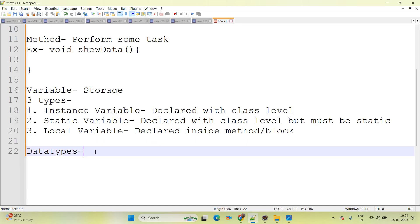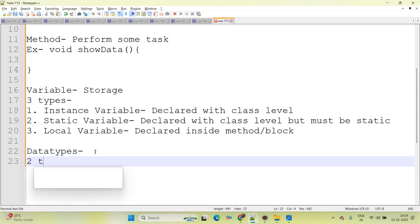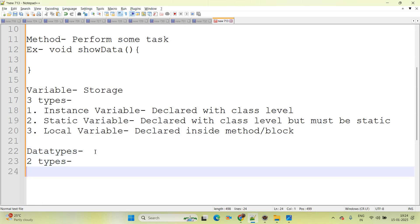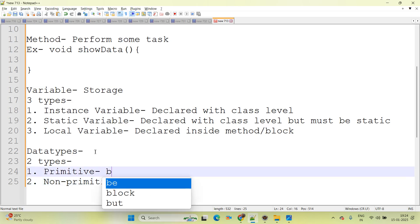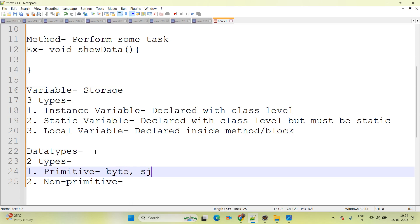Data types in Java — there are two types available. First one is primitive type, and the second one is non-primitive. Under primitive, there are 8 data types: byte, short, int, long, float, double, char, and boolean.